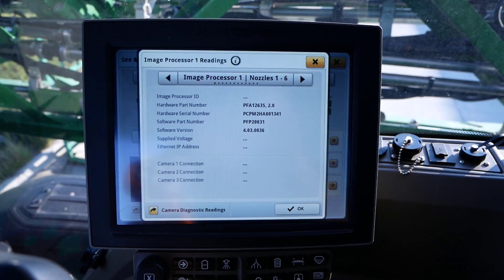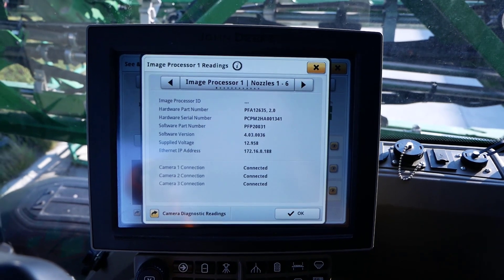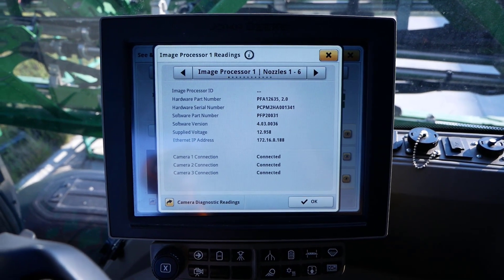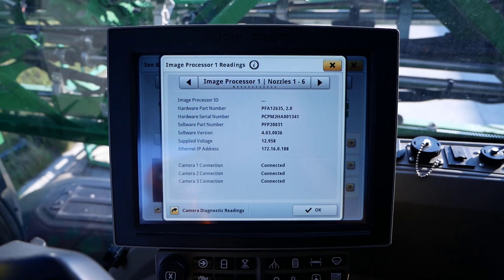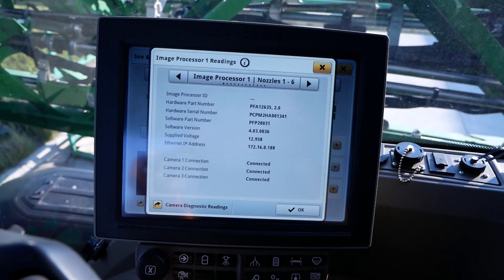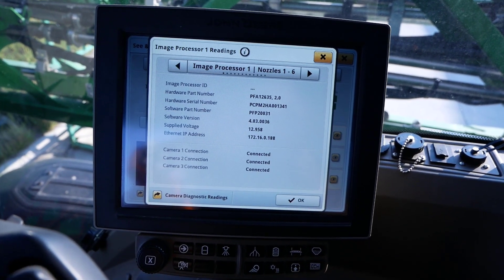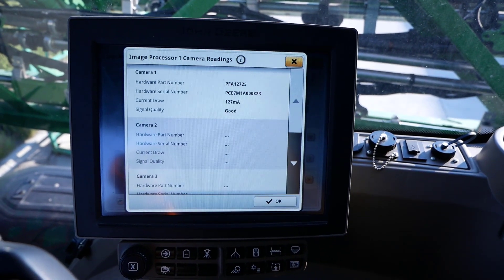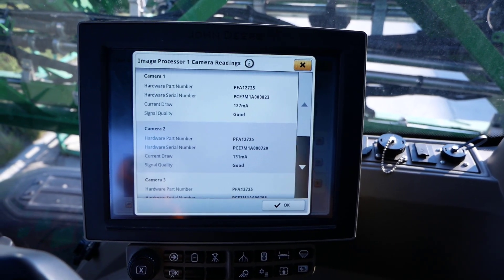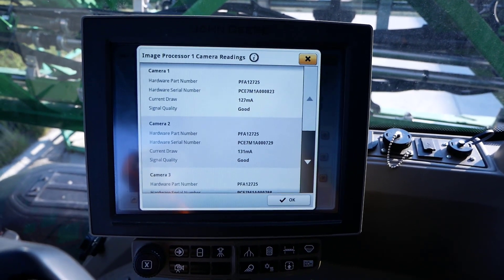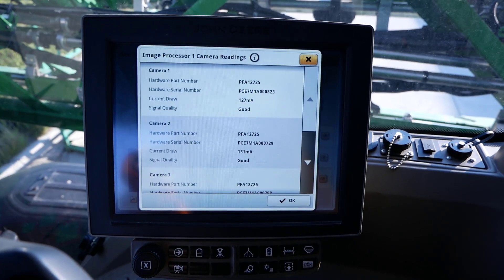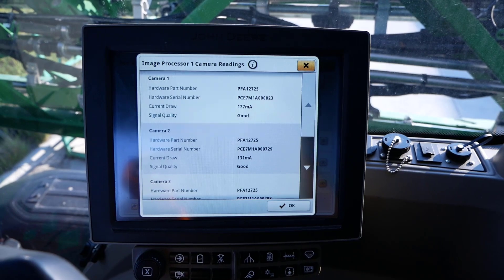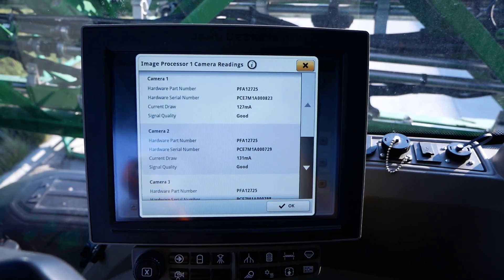This page will display information for the respective image processor selected and camera connection status. To view camera information under the selected processor, click on Camera Diagnostic Readings in the bottom left. This will now display each camera's diagnostic information. This page will always show four cameras, whether or not each image processor actually has four cameras connected to it.